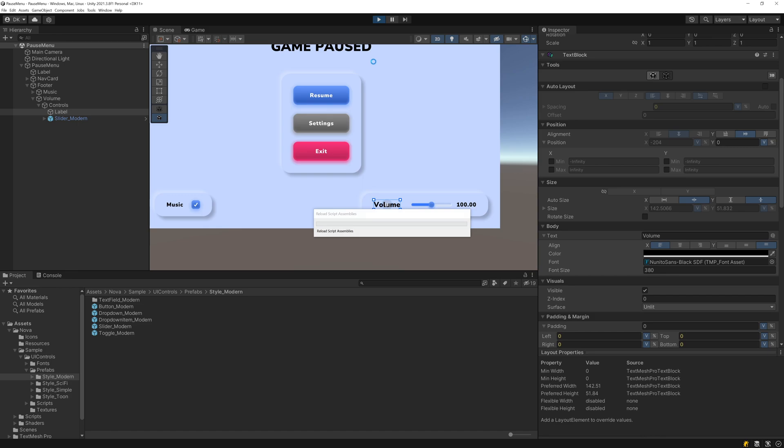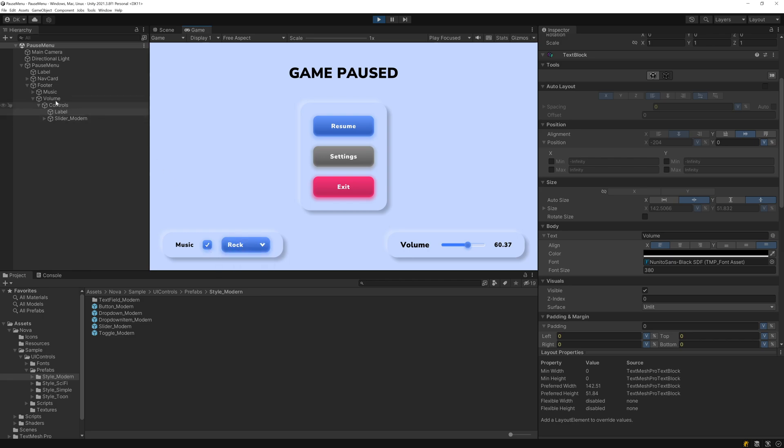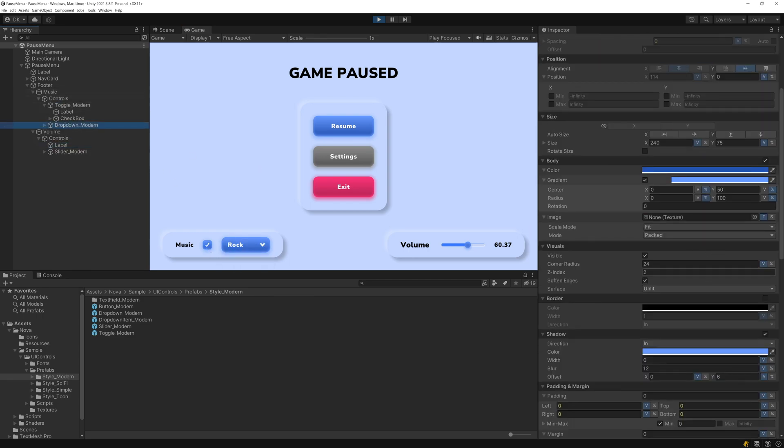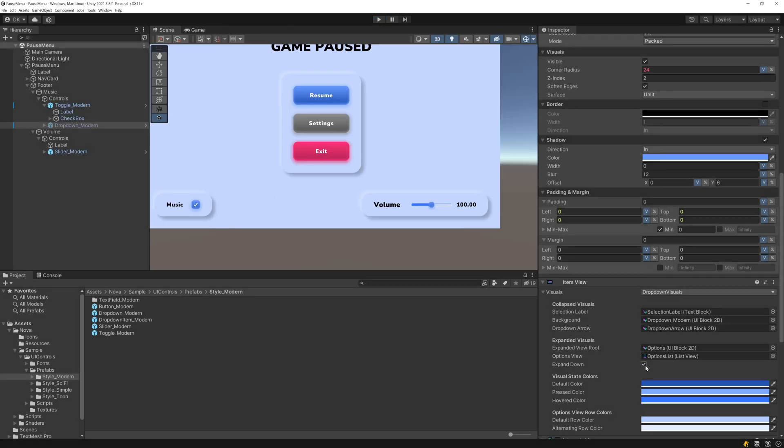Let's test this out, make sure these work. So the volume slider, we can click and drag. If we enable the music, we can select our genre. The dropdown goes down, which is not what we want since it's at the bottom of the menu. So let's go ahead, if we go to the dropdown visuals, we can see that there's this expand down option. If we click that now, it'll expand up and we can change our genre. So let's go ahead and make sure to apply that expand down change.